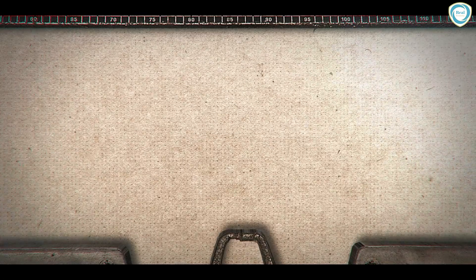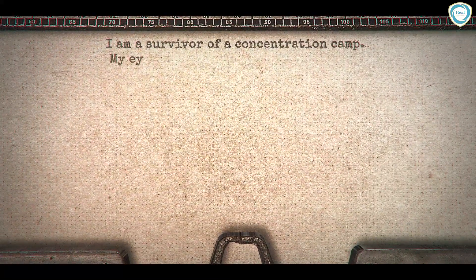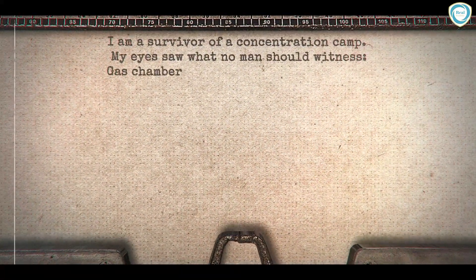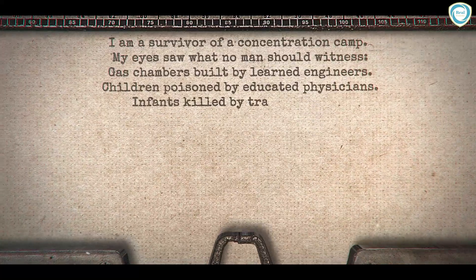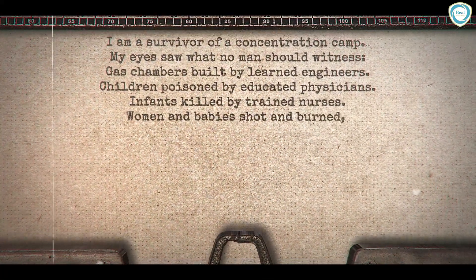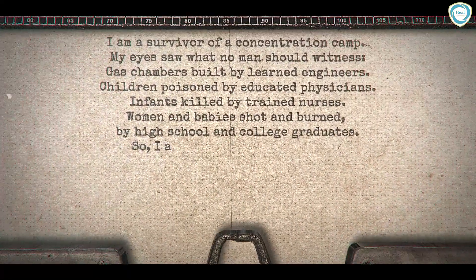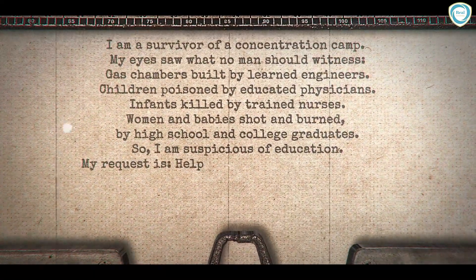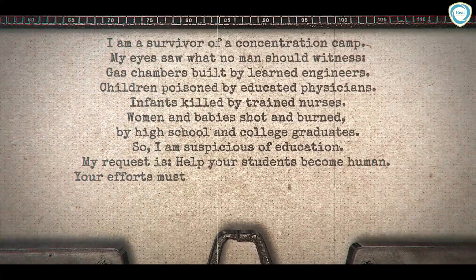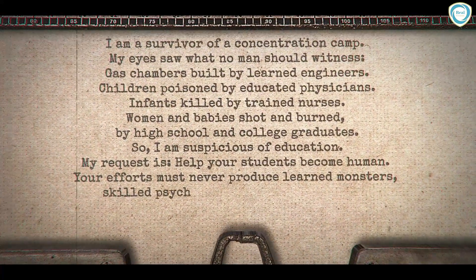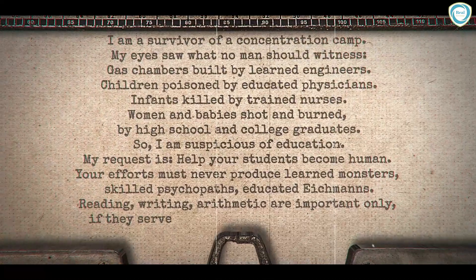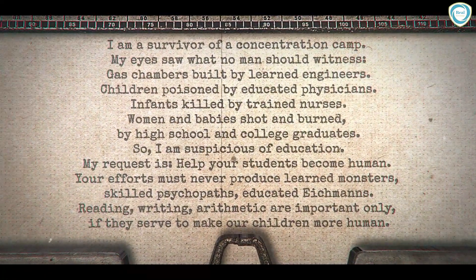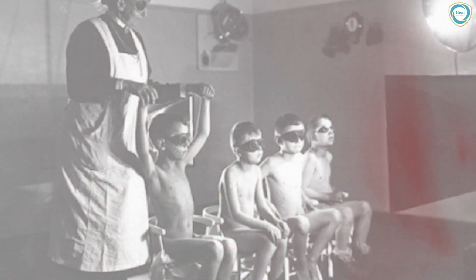At the beginning of each academic year, the principal wrote to his teachers: 'Dear teacher, I am a survivor of a concentration camp. My eyes saw what no man should witness: gas chambers built by learned engineers, children poisoned by educated physicians, infants killed by trained nurses, women and babies shot and burned by high school and college graduates. So I am suspicious of education. My request is: help your students become human. Your efforts must never produce learned monsters or skilled psychopaths. Reading, writing, and arithmetic are important only if they serve to make our children more human.'